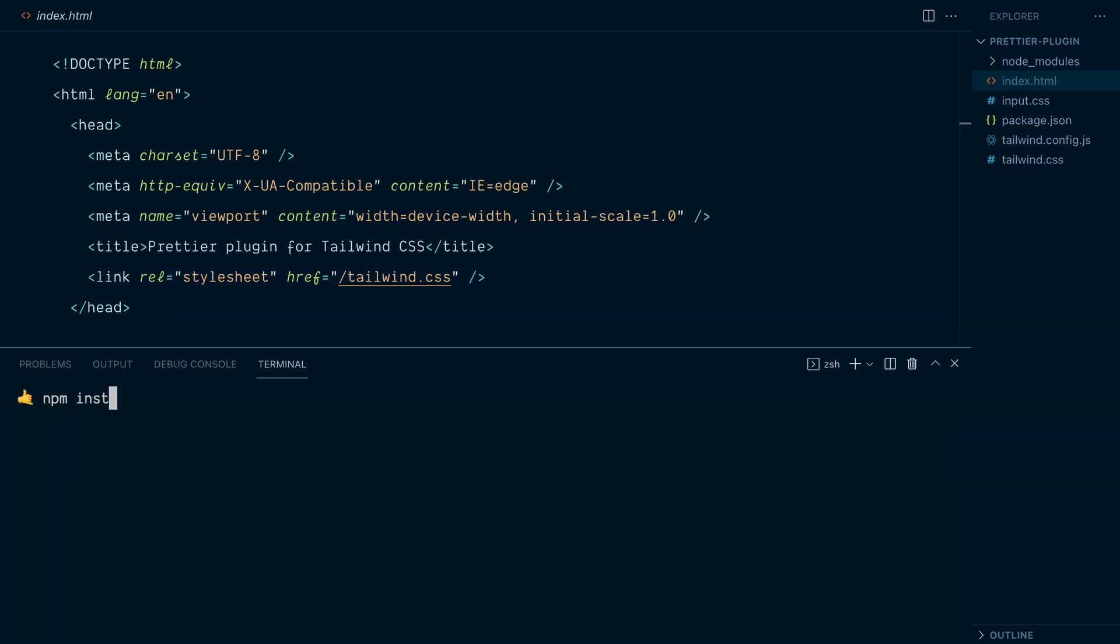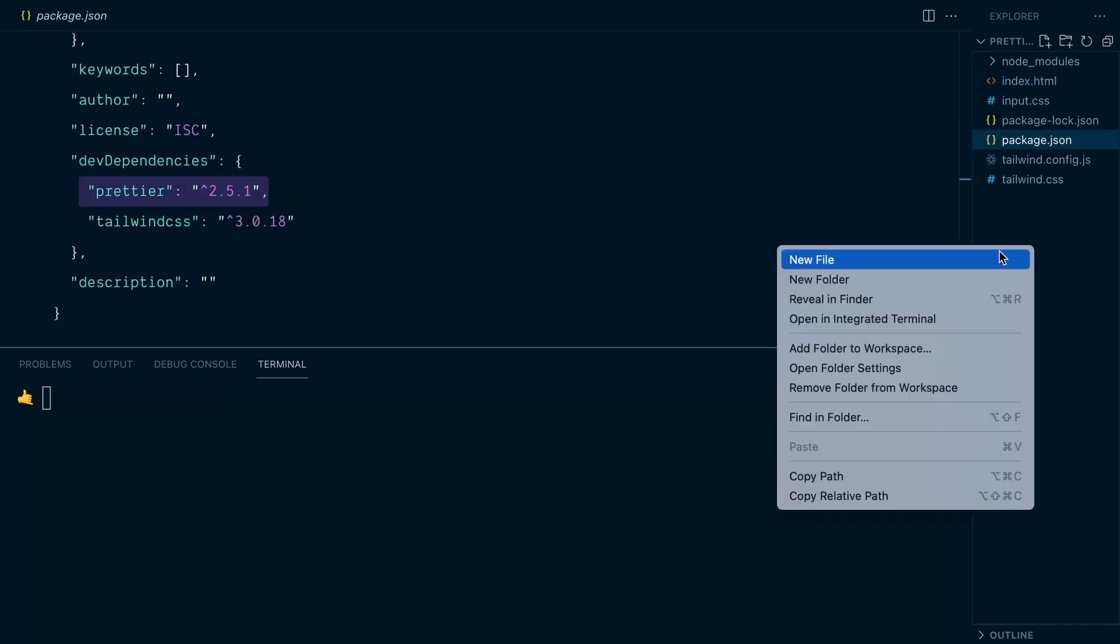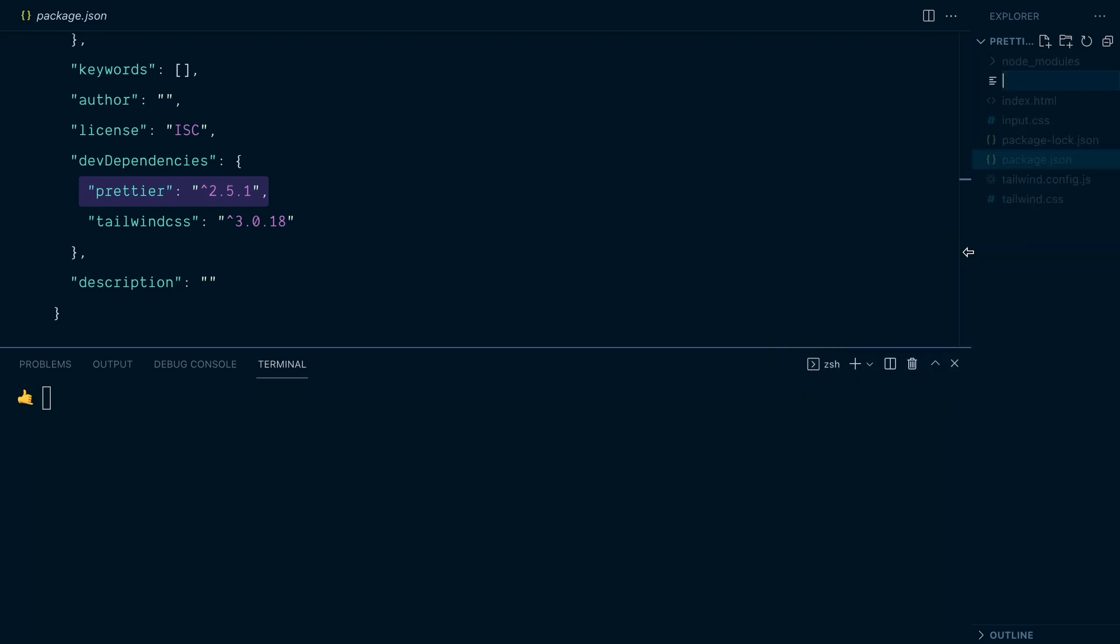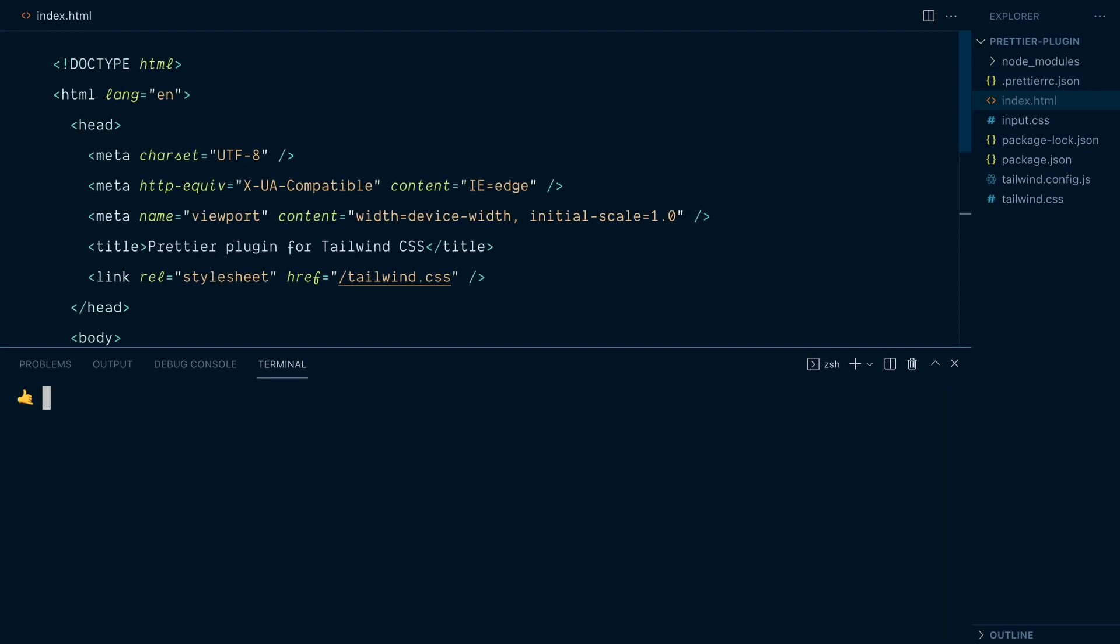Let's install Prettier as a dev dependency. All right, so we've got Prettier installed and in the root of our project, I'm going to create a new file called .prettierrc.json. And this gives you a way to pass options if you need, but it also indicates that the project is using Prettier.